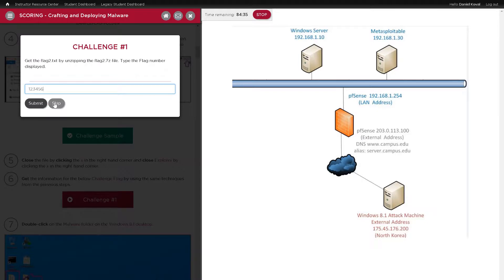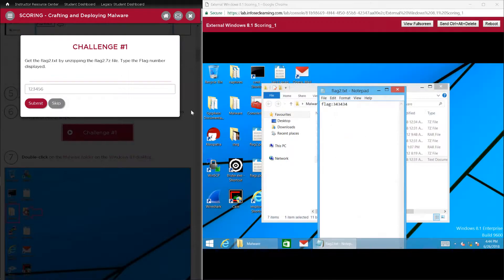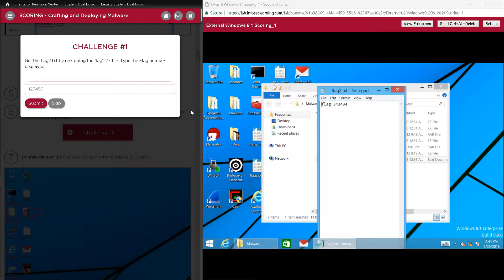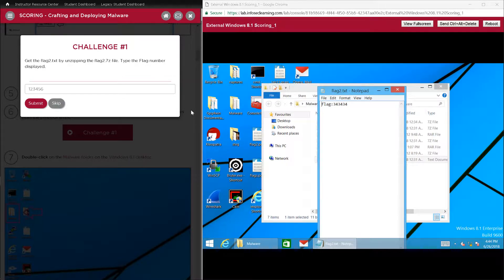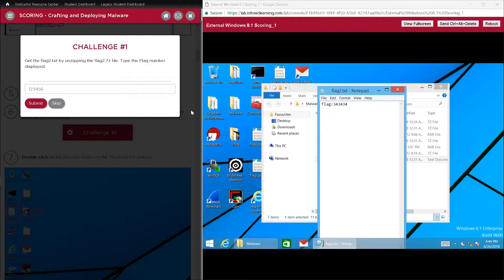When they click either submit or skip, the lab takes a screenshot of the desktop they are supposed to be accessing and logs that screenshot to the student dashboard. As an instructor, if you are concerned that one student is sharing the six-digit flag with other students, you can view these screenshots side-by-side against the correct screenshot to see if they completed the challenge correctly.